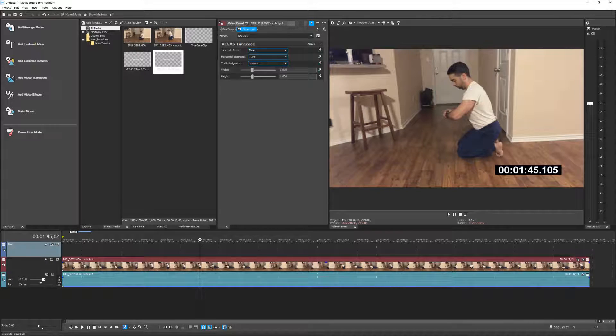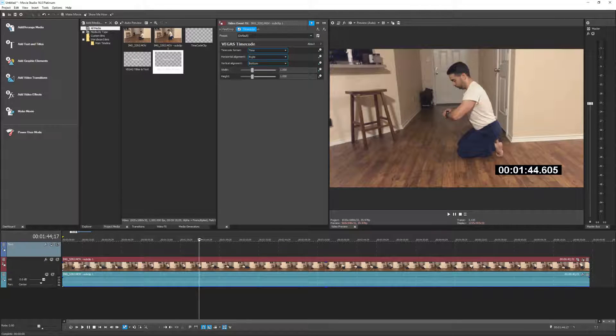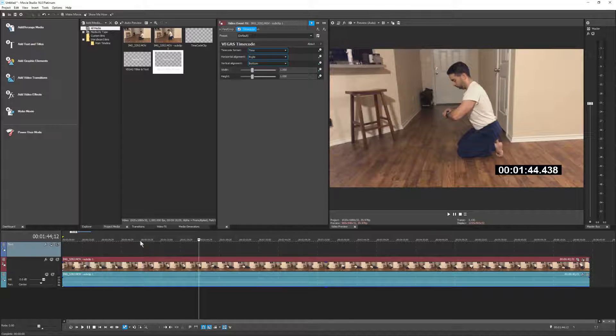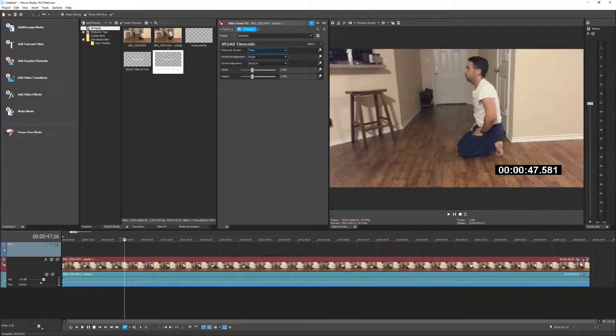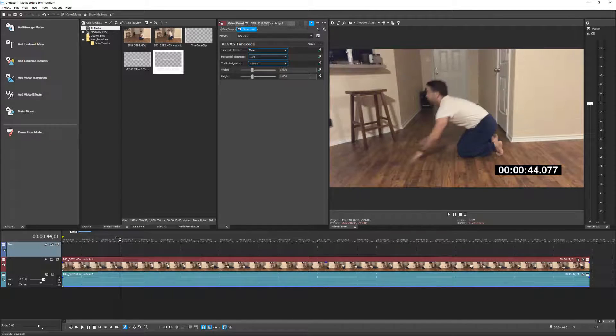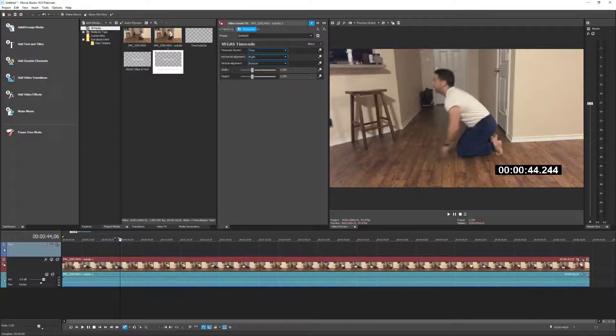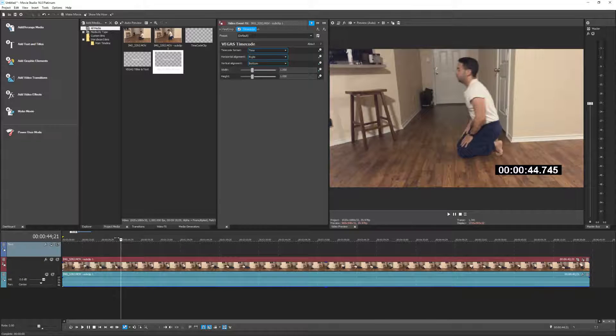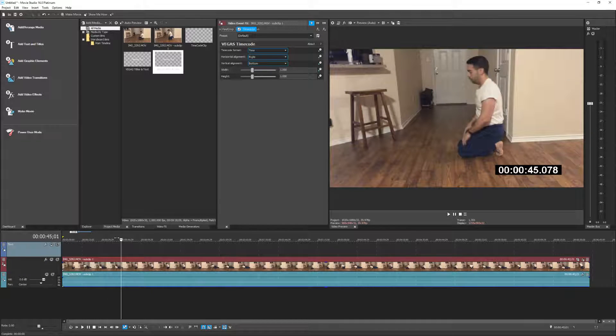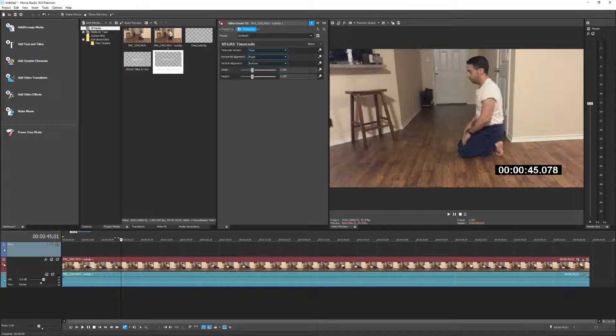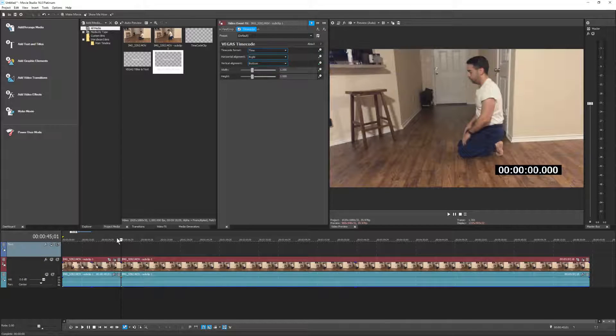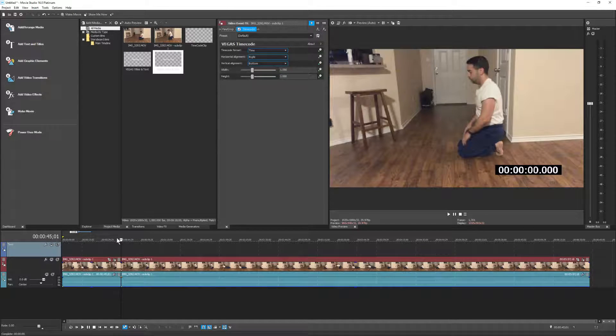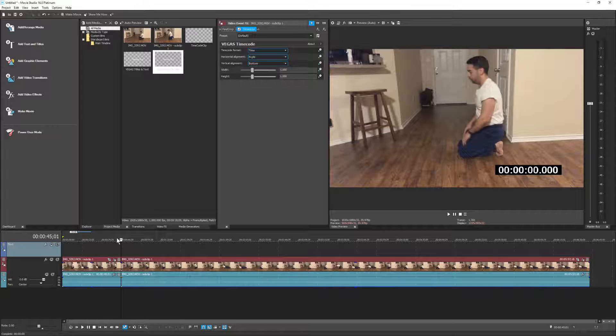I'm going to find an area where I just finished doing a set, which looks like right about here. And right at this moment I'm going to create a split. Watch the timecode. It starts back over at zero, and that is not what I want to happen.